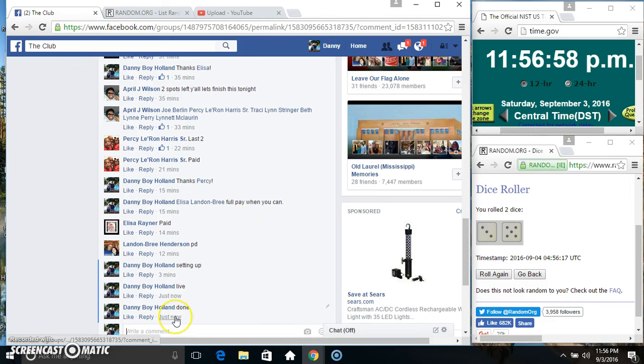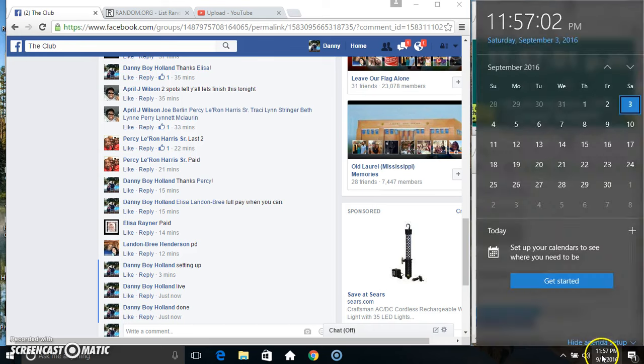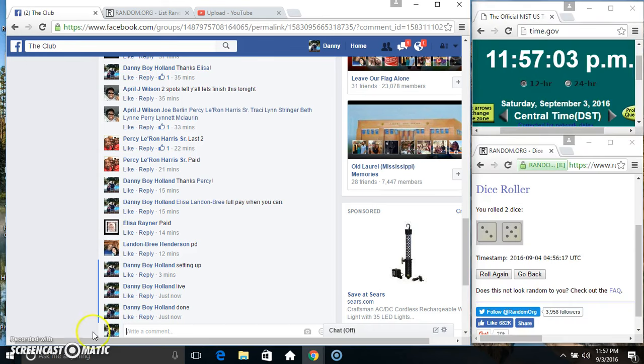We are done. 11:56 just rolled over 11:57. Thanks everyone.